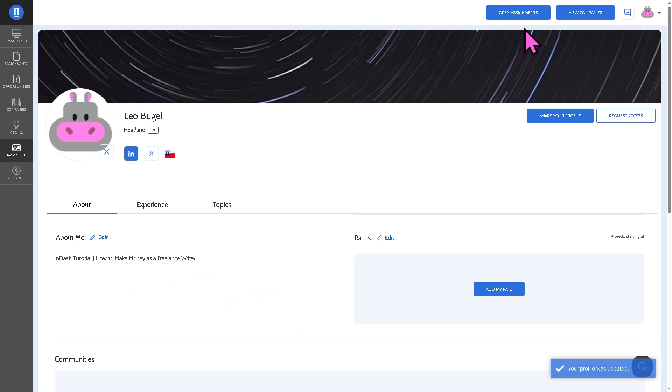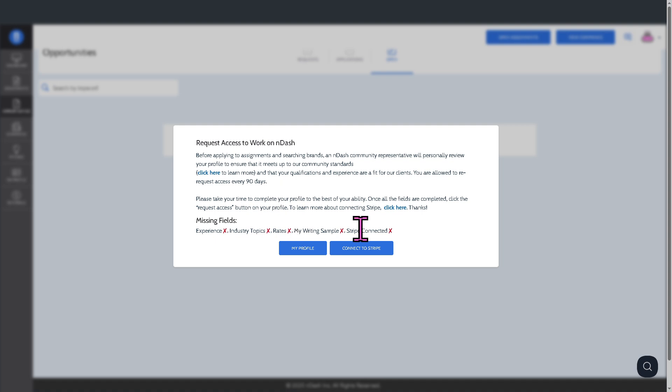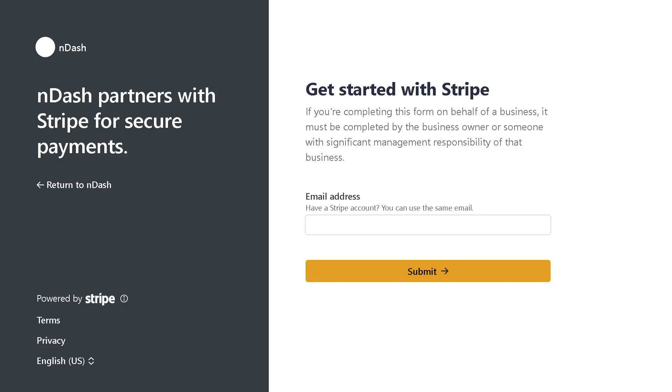If you want to view the companies and open assignments, we can do that on the top right corner. But again, you need to connect your profile. Missing fields - Stripe connected. We're going to connect to Stripe because that's going to be one of the payment methods.